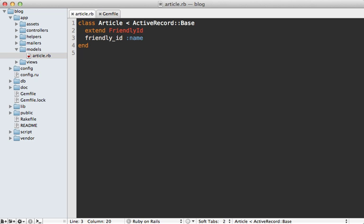And to do that, you can pass in the use option and call slugged here. Now this is going to look for a slug column in our database. So we'll need to create that as well.